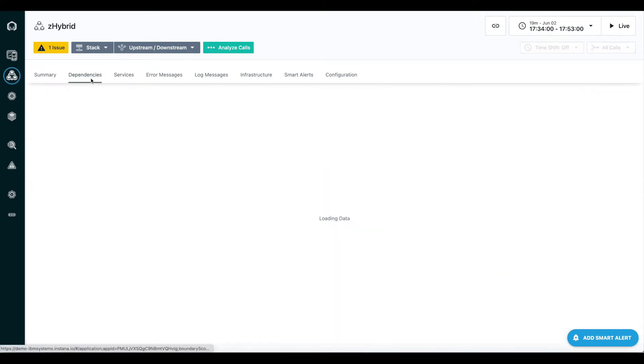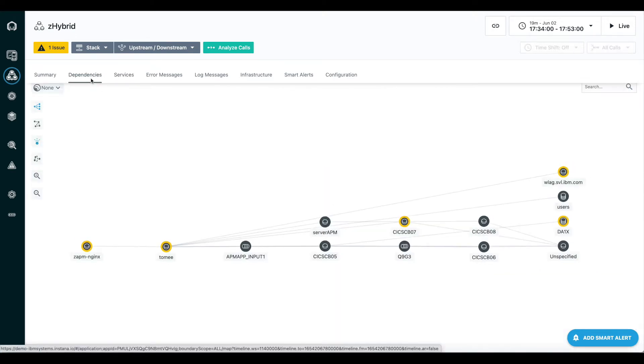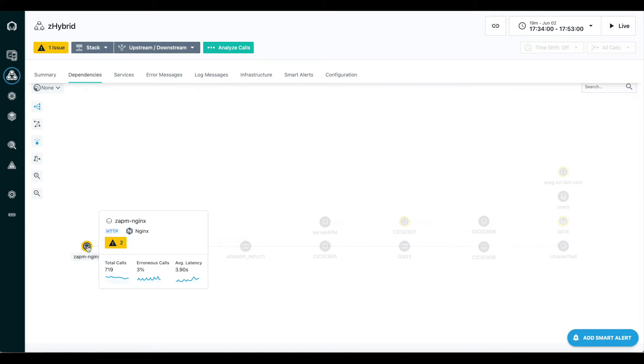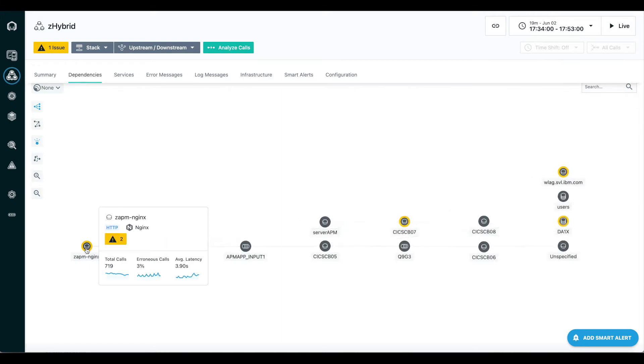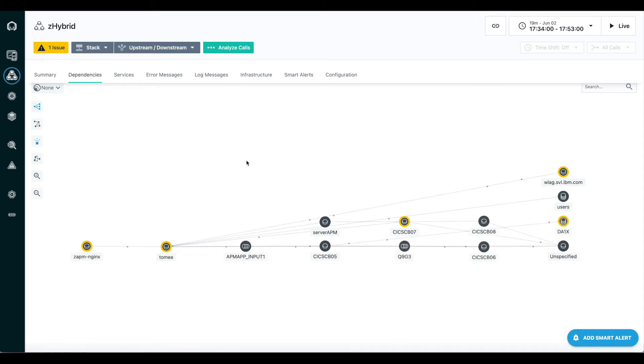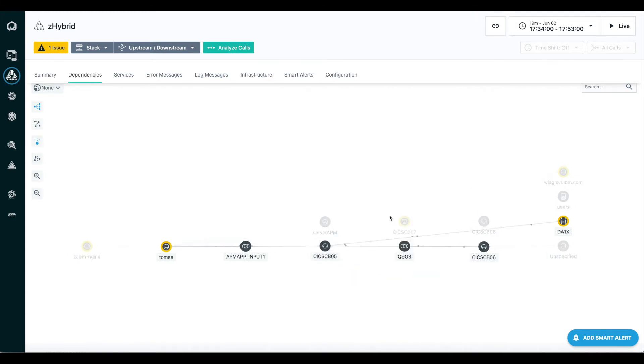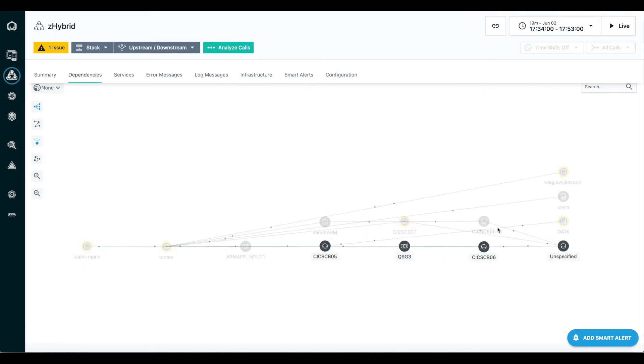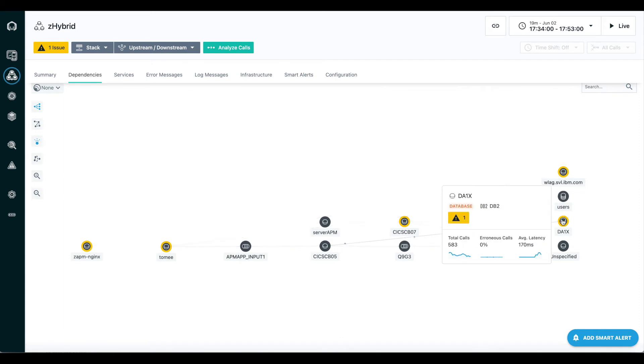It's also able to show me the dependencies between my services. For this application, I know my end users are coming in to this Nginx server. This is where they're pointing their browsers at. Nginx in turn is calling our web application running on Tomcat. Our web application, depending on the end user request, is making calls to a variety of backend services. We can see we have those four CICS regions we were looking at on the previous page. We also will highlight the DB2 reads that are being done by our transaction.